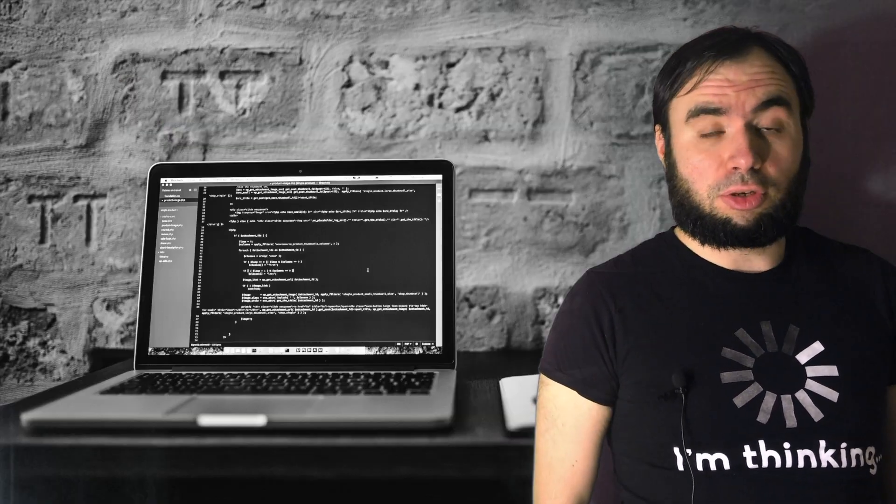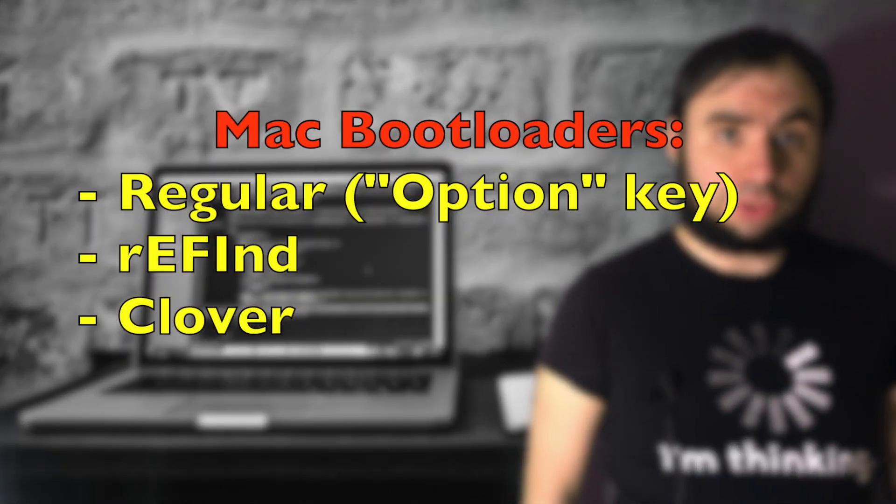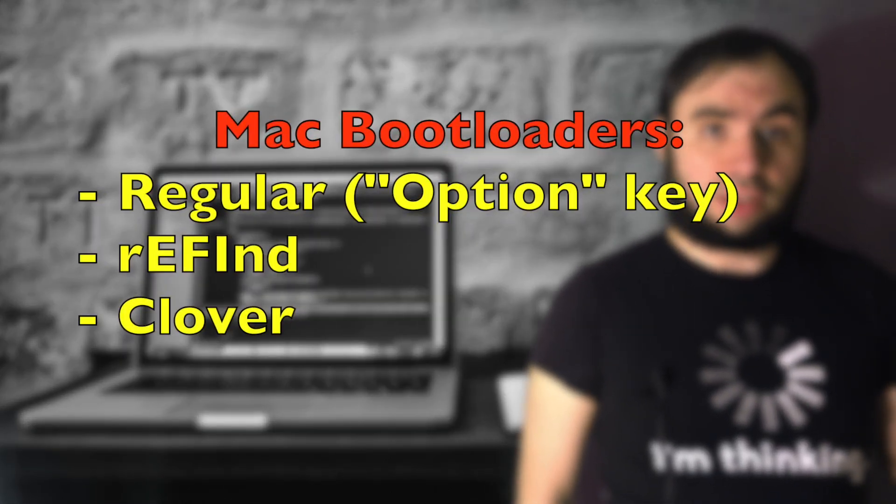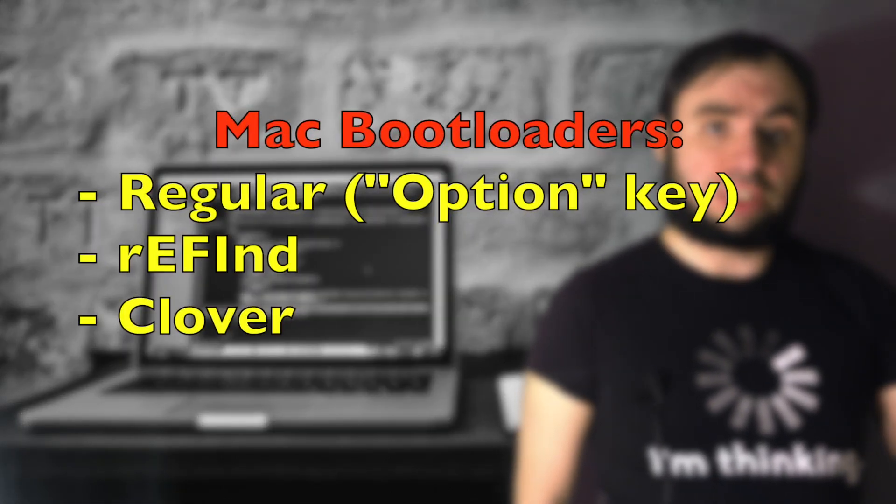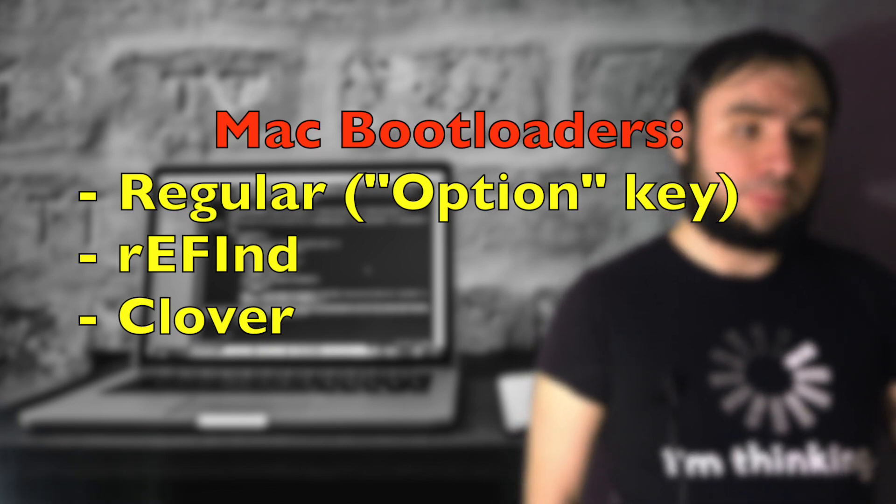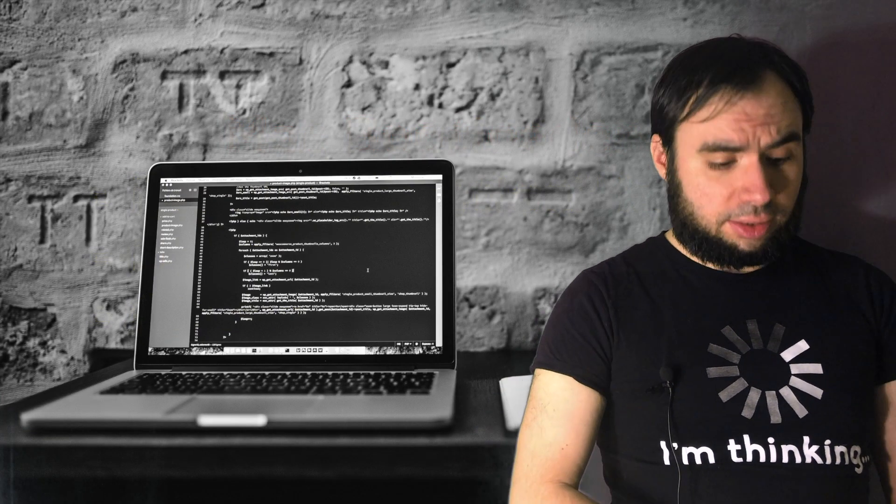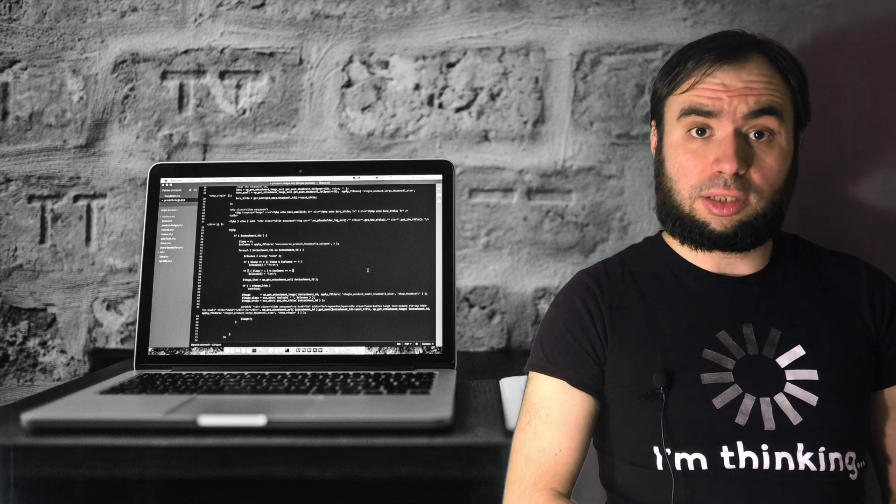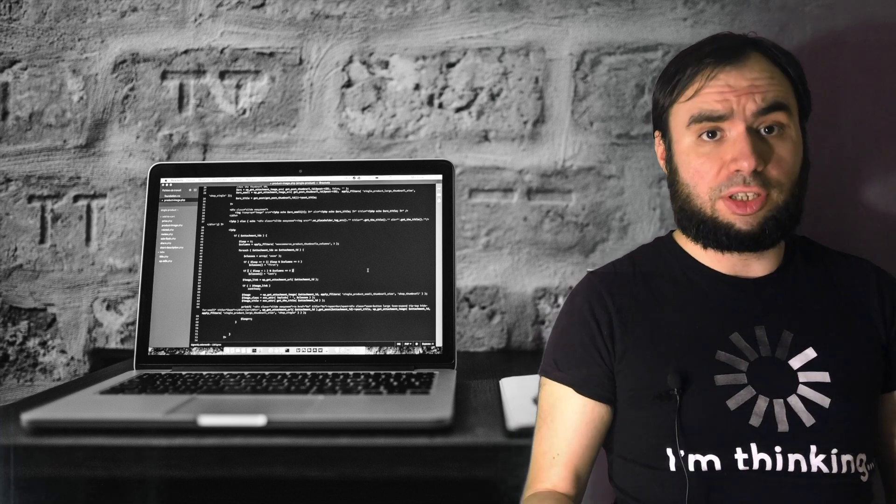I tried actually with multiple boot loaders on Mac. There are multiple boot loaders you can try. You can first try the standard boot loader when you hold the option key to select which operating system you want to boot. It didn't work.